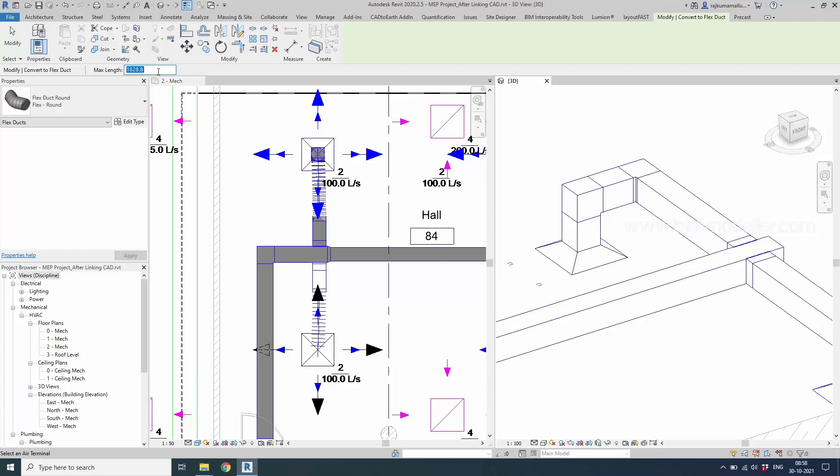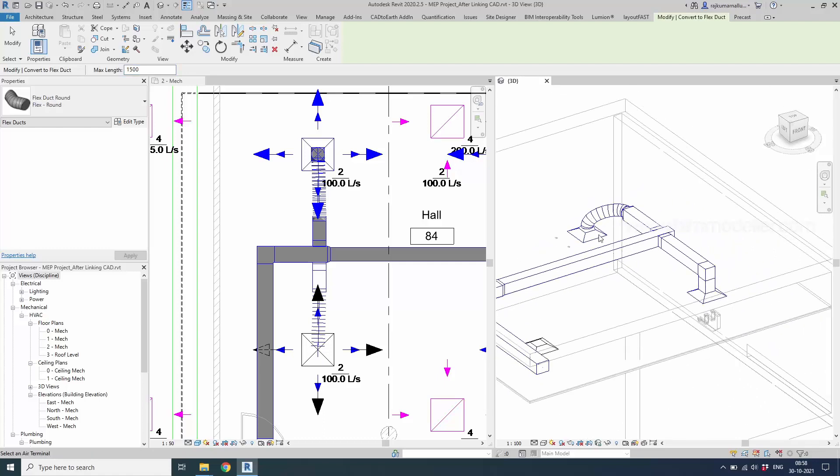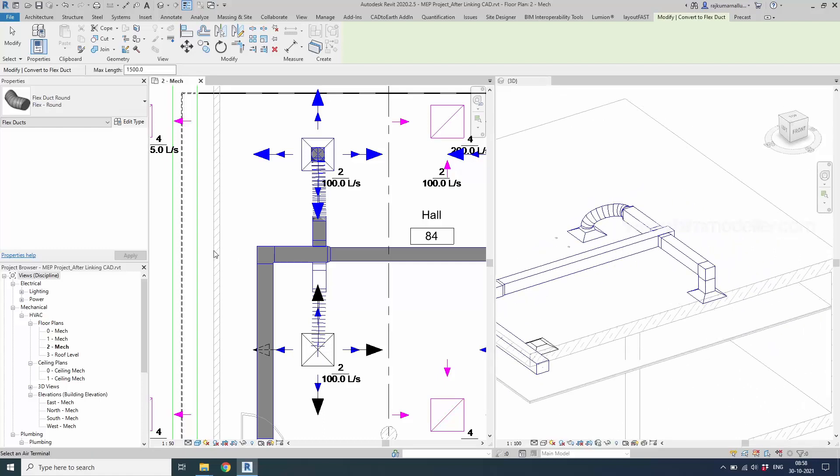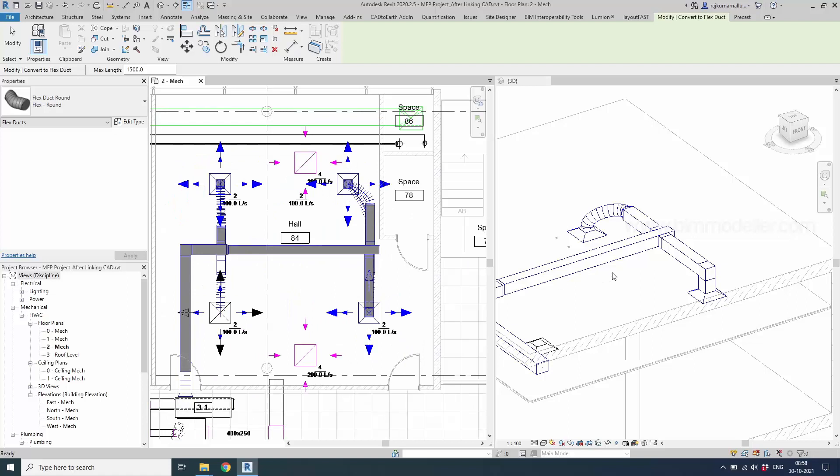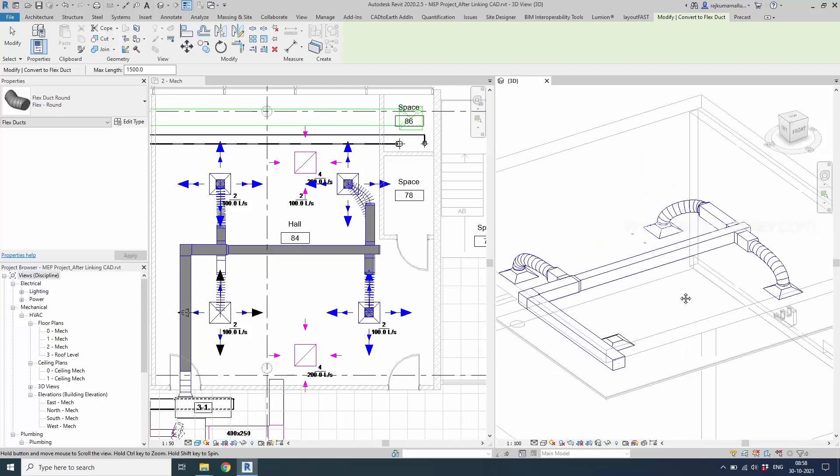1500 millimeter. Click on air terminal. Automatically it will be converted. And to the other side. Click the air terminal. It will be converted into a flex duct.